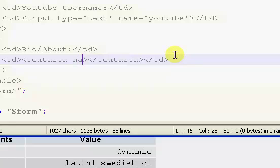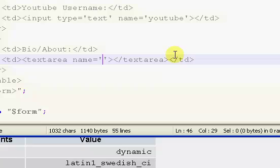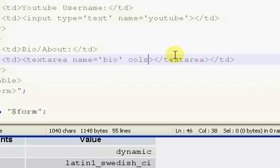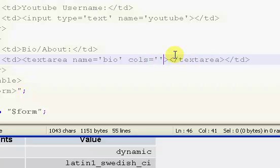I'm just going to go ahead and end the text area. The name of our bio box is just going to be bio. Now we want to set a cols, or C-O-L-S.